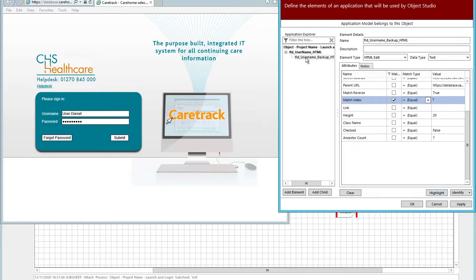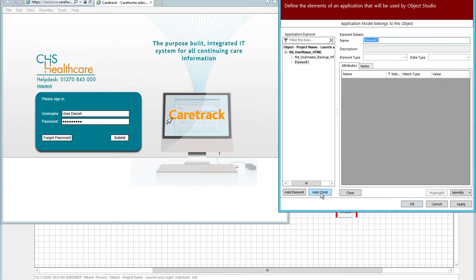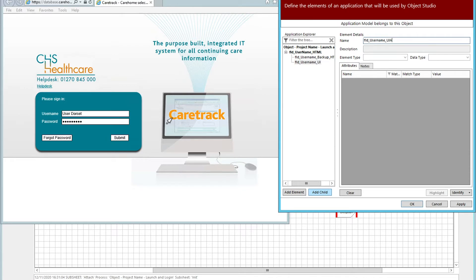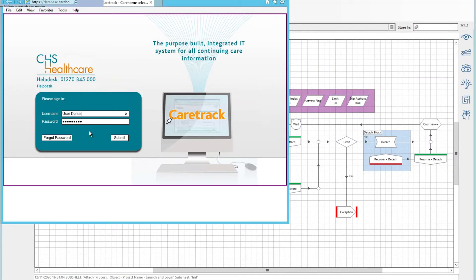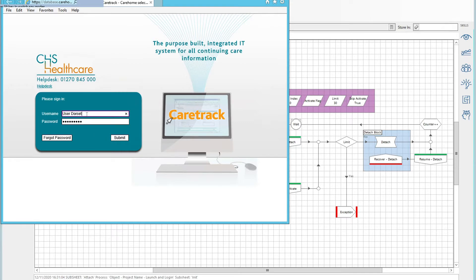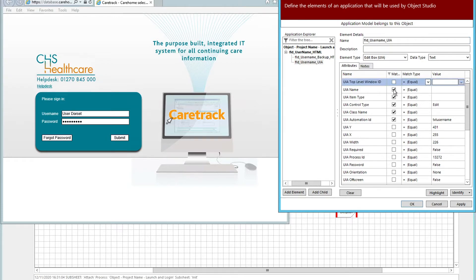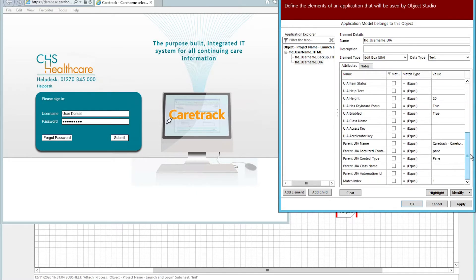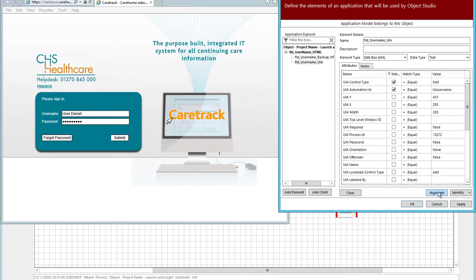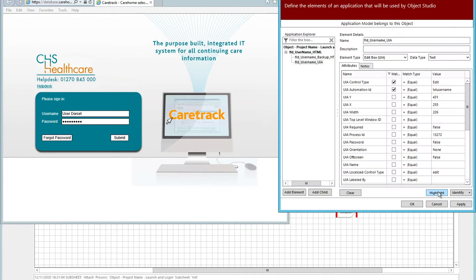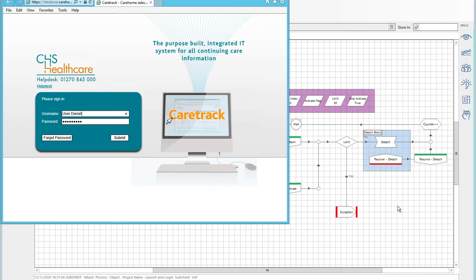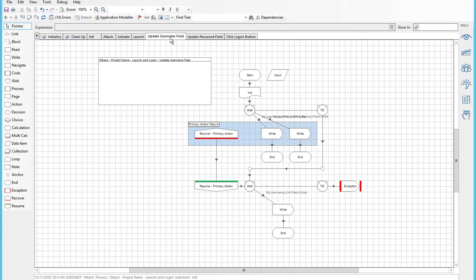Last one, we will do a UIA spying. So again, FLD for the field_username_UIA. Right, identify, change the spying mode. There we go, highlight the box, click. And then it goes, less options on this but useful tertiary backup. So basically repeat that same process for the password box and also the submit button.